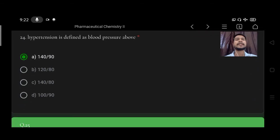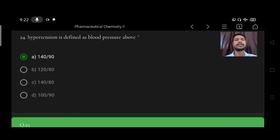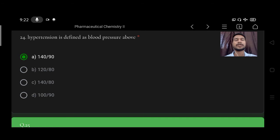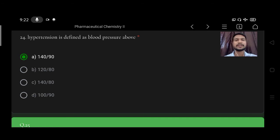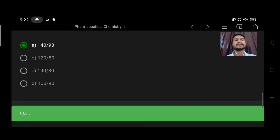Hypertension is defined as a blood pressure above option A 140/90, option B 120/80, option C 140/80, option D 190. So right option is option A, 140/90.